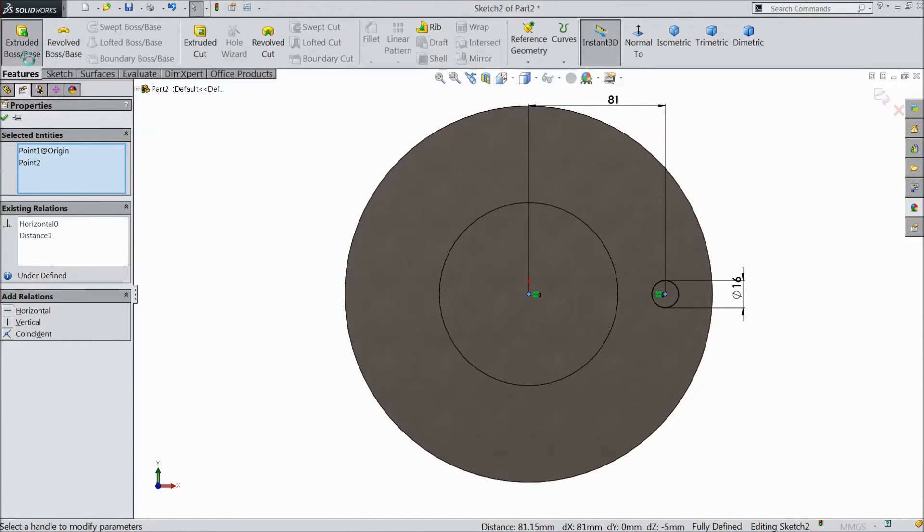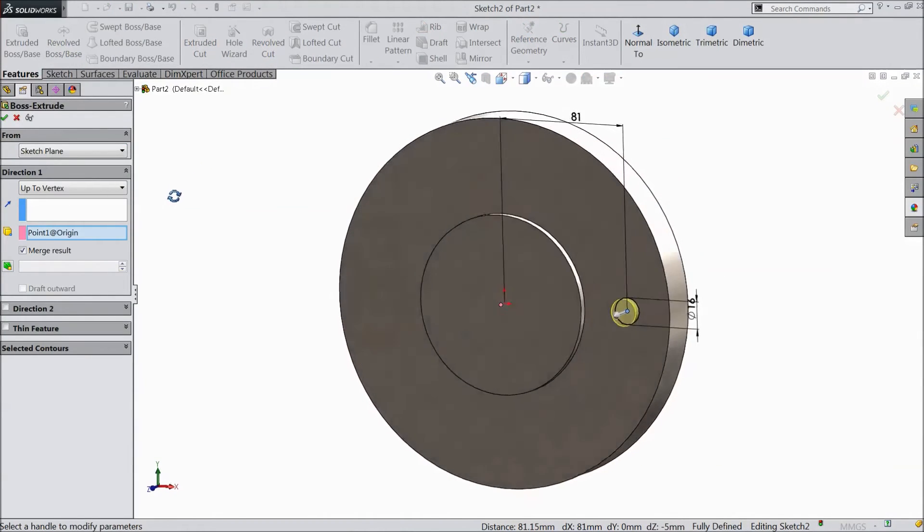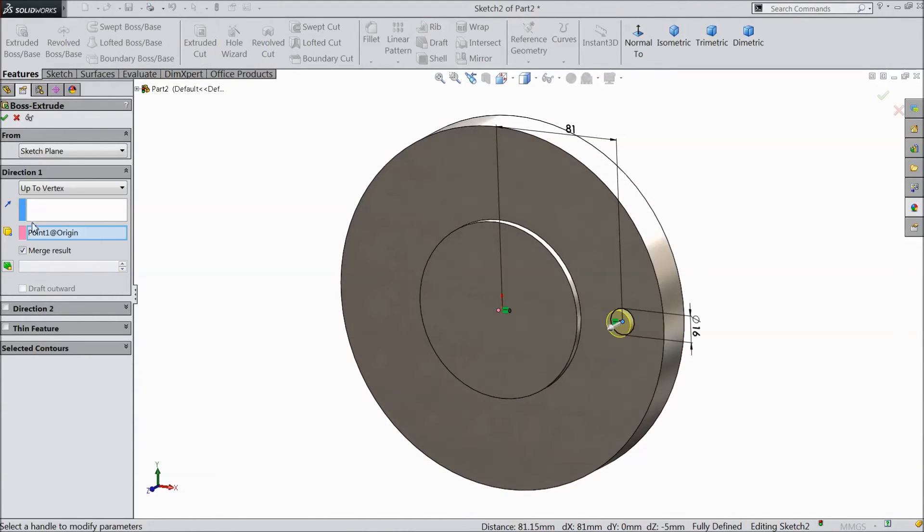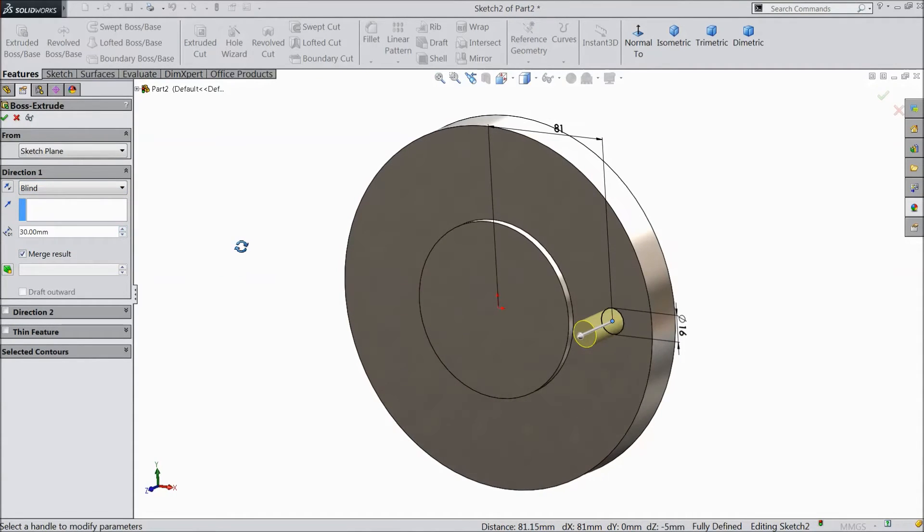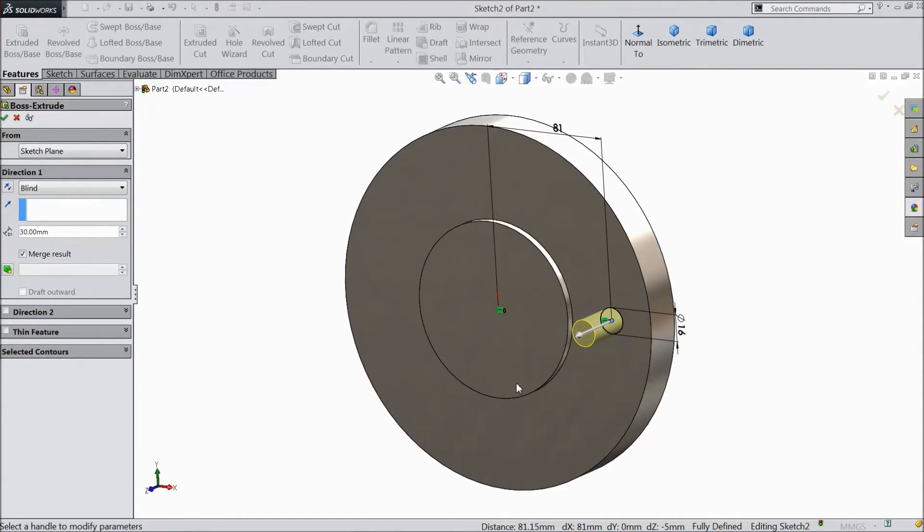Select extruded boss. Select 30 mm height. Click OK.